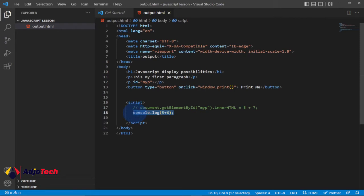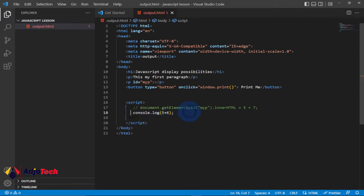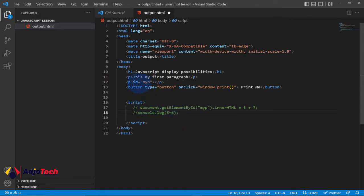If you don't want to display a line of code, you can easily comment it out just by putting two forward slashes before the code, and that code will not be recognized by the browser.